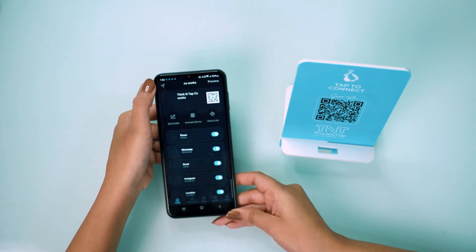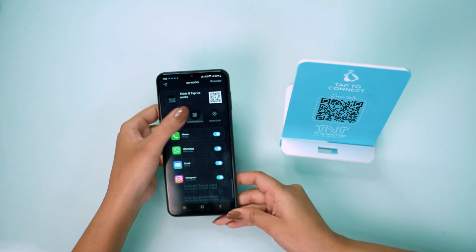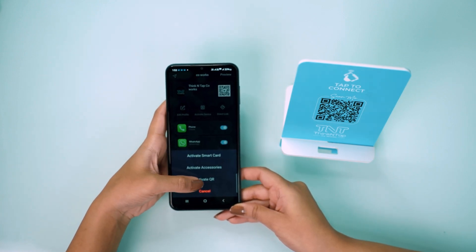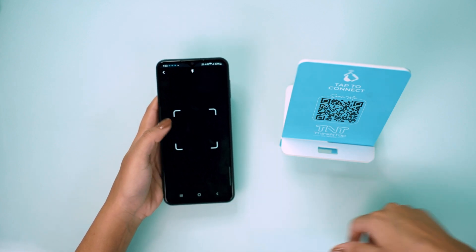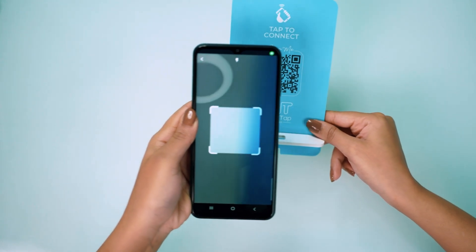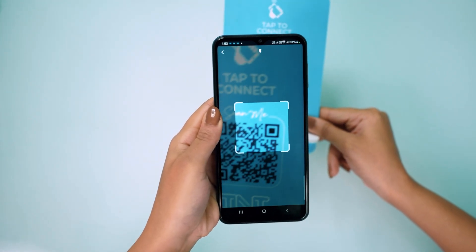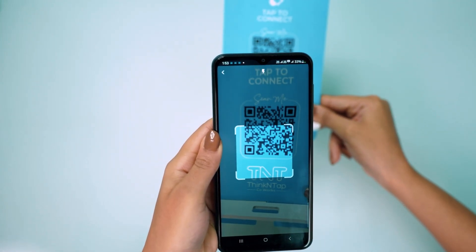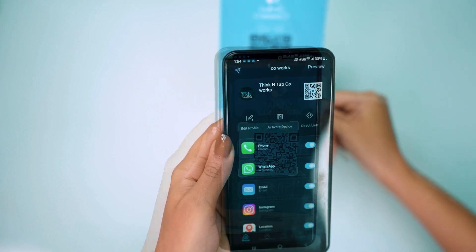Now to activate your QR code, simply click on activate device, activate QR, scan your standee QR, and it's done.